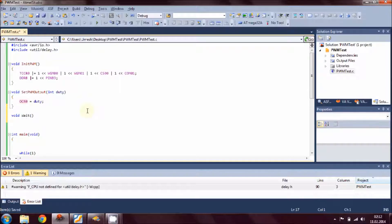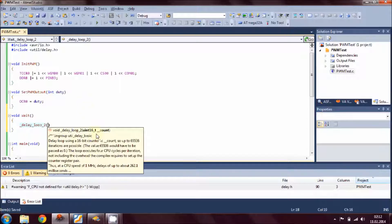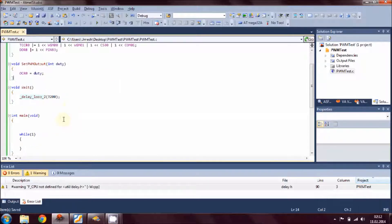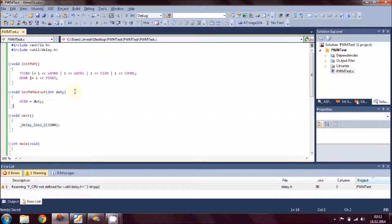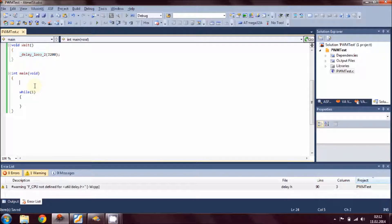We also need a wait routine. We simply add _delay_loop_2 and since this is a 16-bit delay we use 3200 counts as the wait time between two different operations in this example.